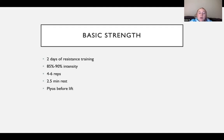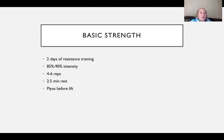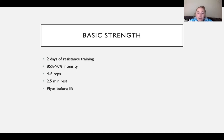The basic strength phase drops down to two days of resistance training so we can focus more on aerobic and agility training. This phase runs at 85 to 90% intensity with 4 to 6 reps and a two-and-a-half-minute rest. Plyometrics continue before the lift. The weekly structure includes one agility day, one aerobic day, and two resistance training days.